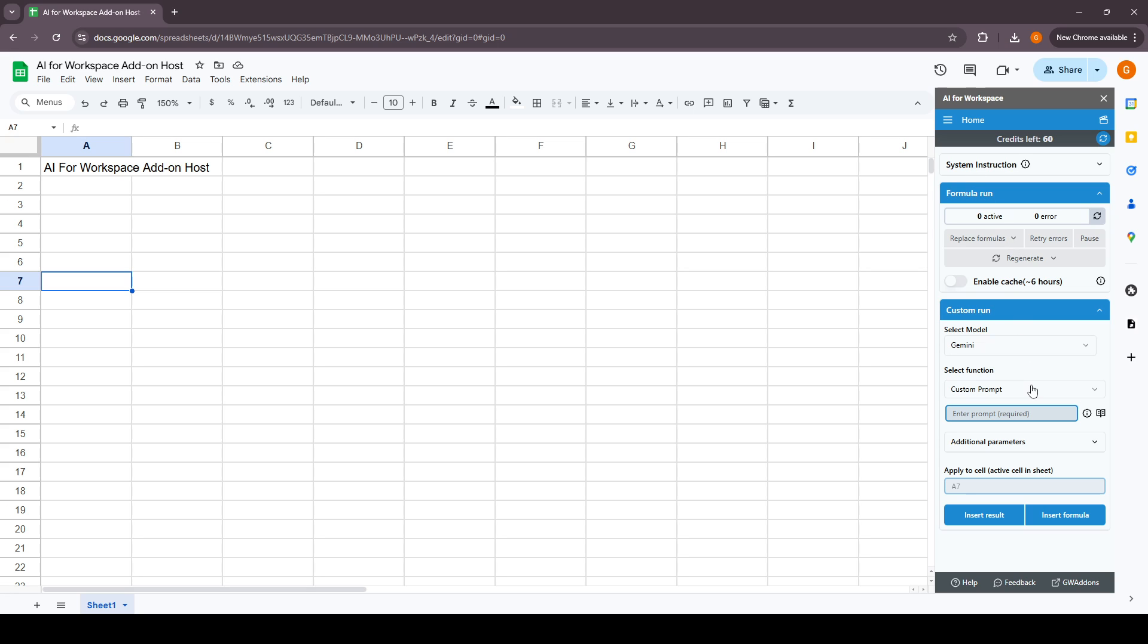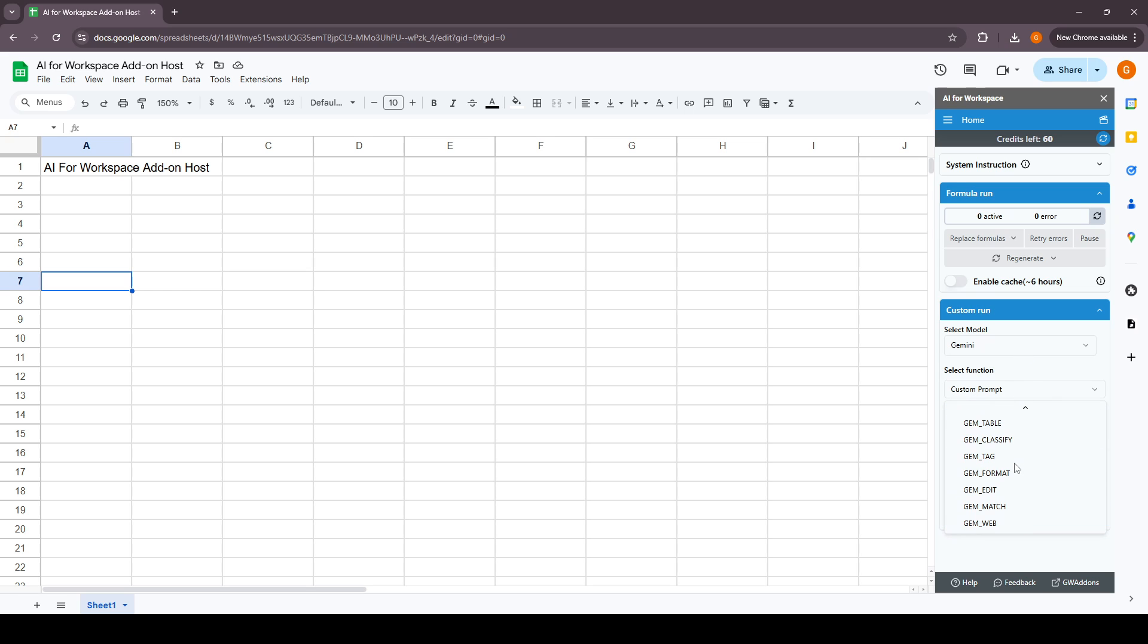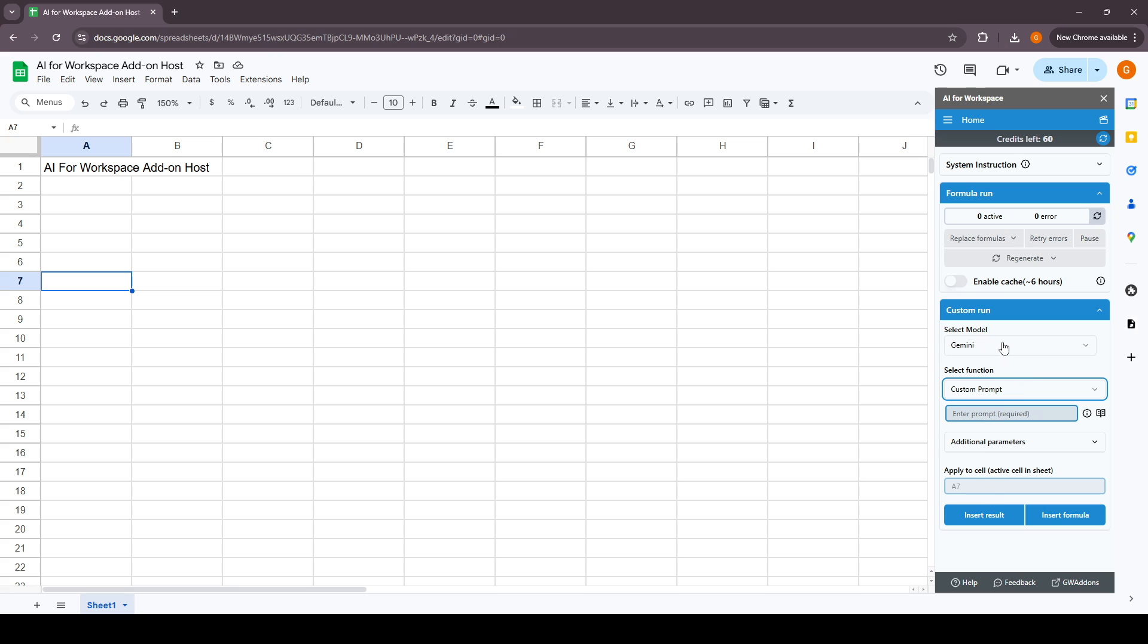You can rerun it, retry for errors, replace formulas, and you also have the custom run feature where you can select the model and the custom functions and run it directly from here.